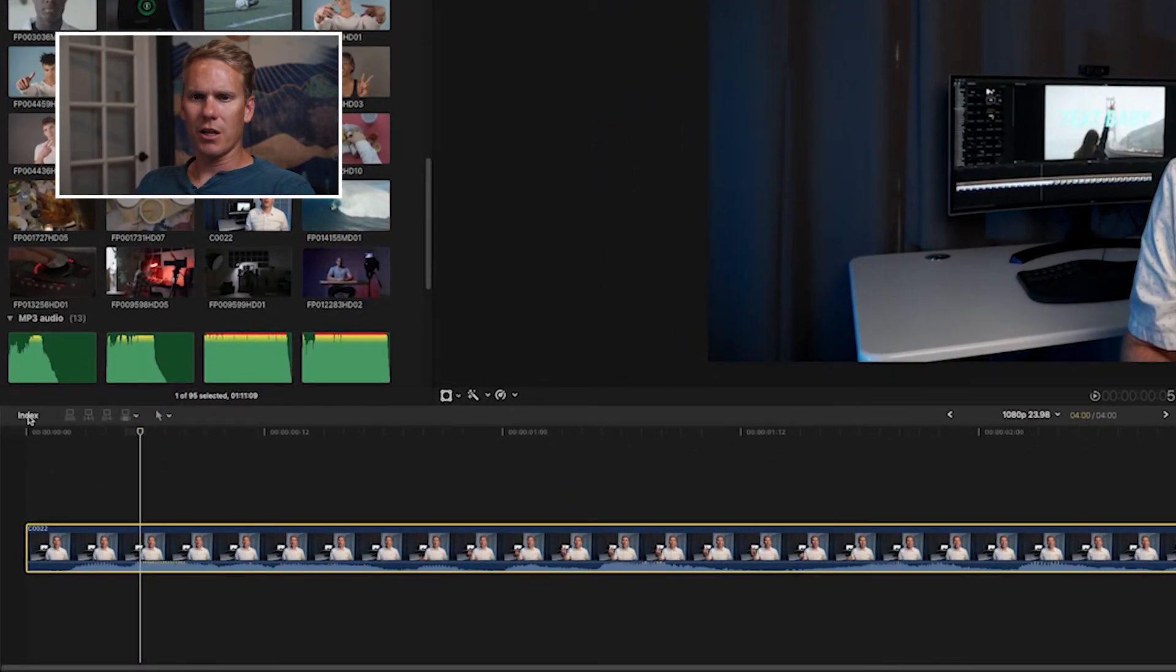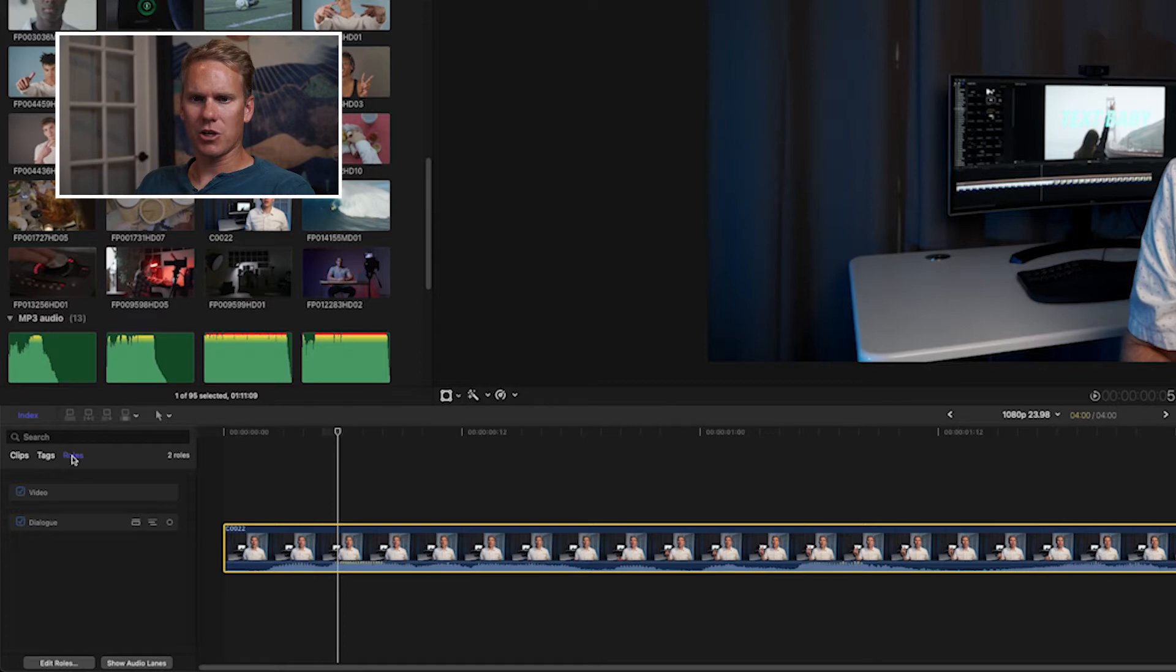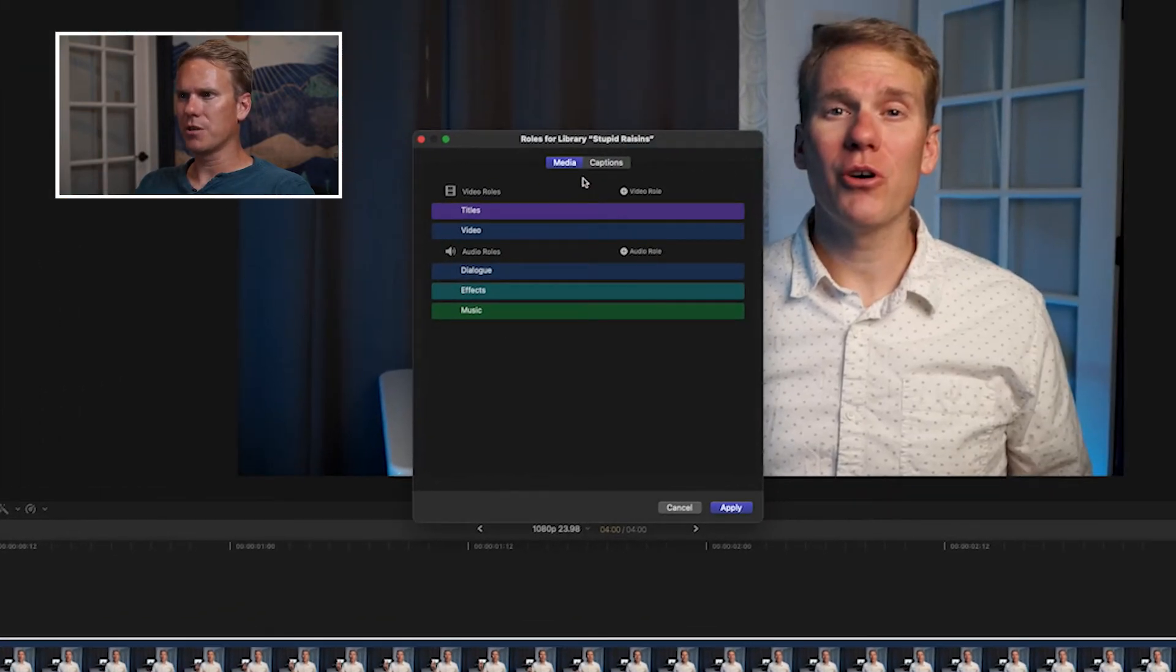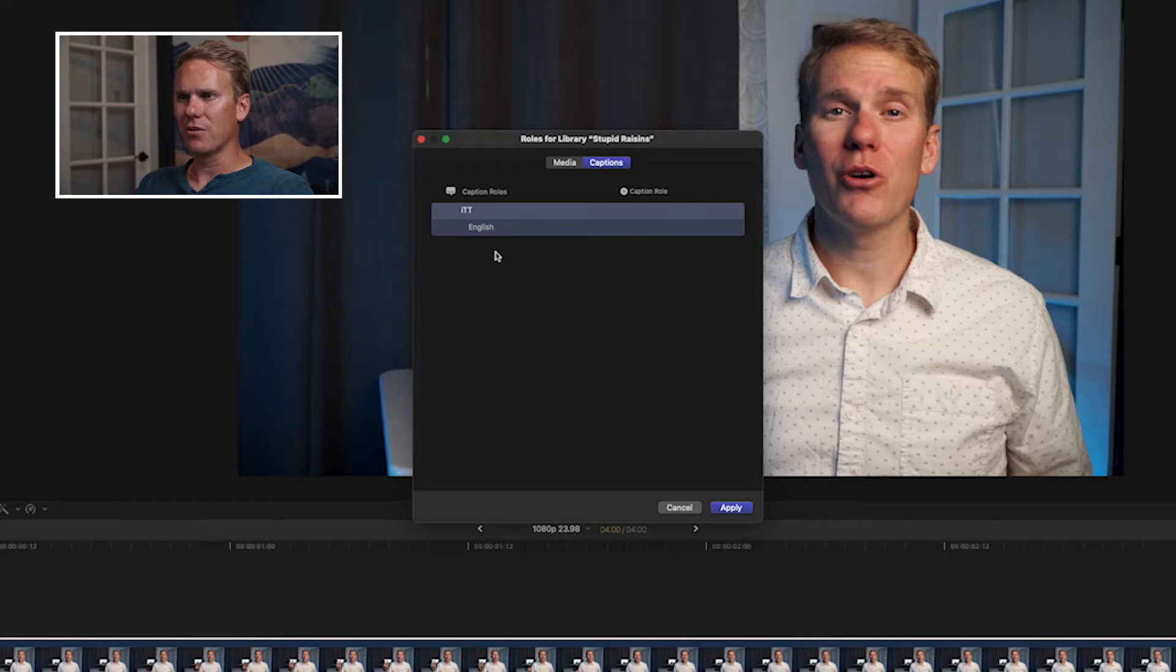In Final Cut, click on index over on the left-hand side and make sure you've selected roles. Click on edit roles and it brings up this window. Click on captions and you'll see we've already got one caption role in there, the ITT standard. Let's add a new one, SRT.